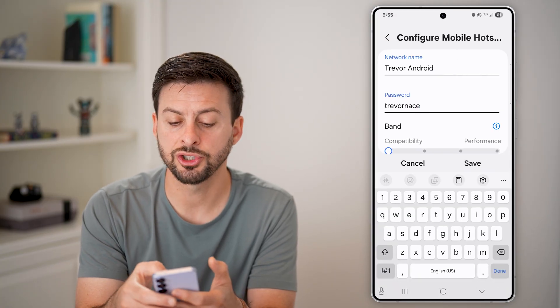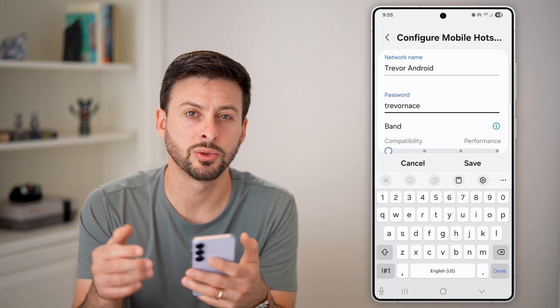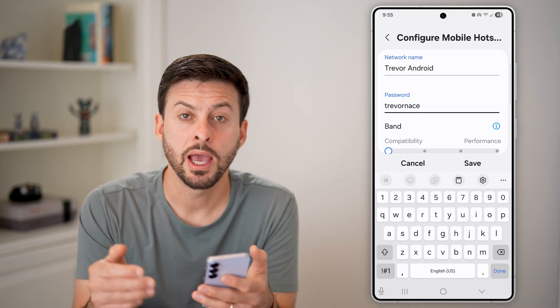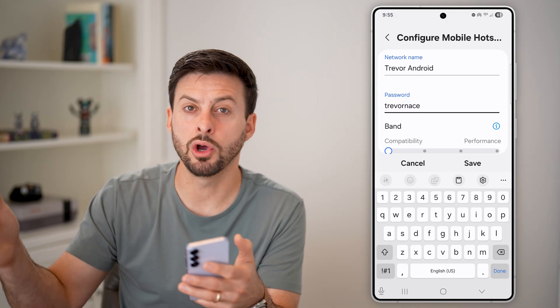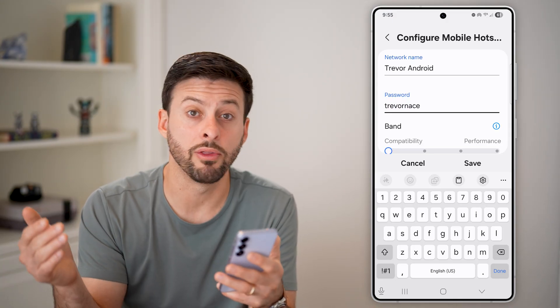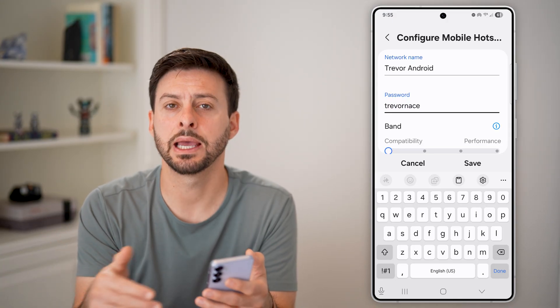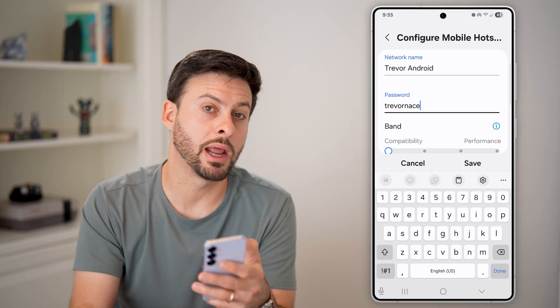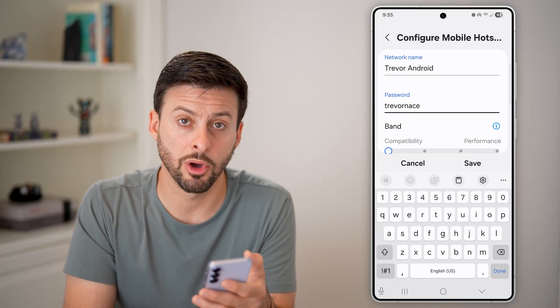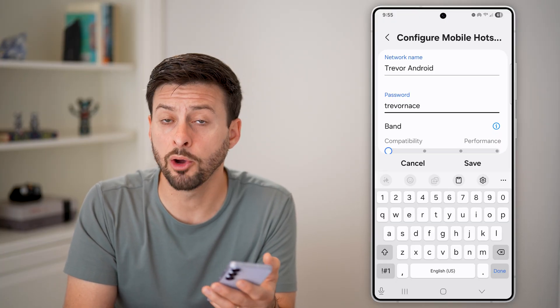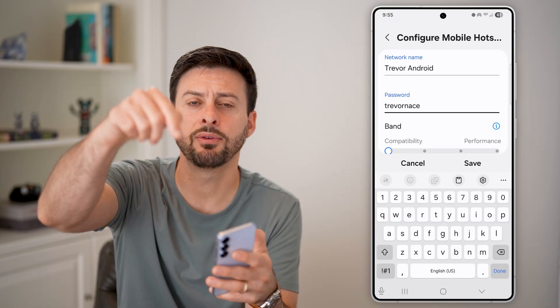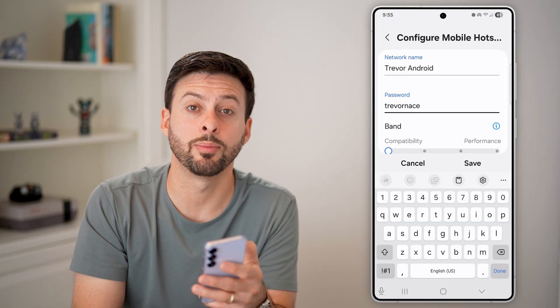I also have another option: I can go back out and just go to Password and change it to something new. They won't know the new password on that old device and it will automatically force them off.